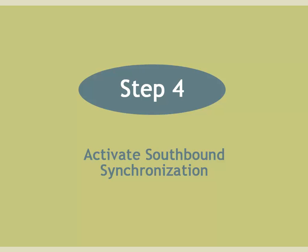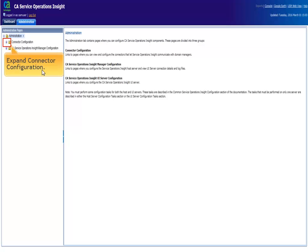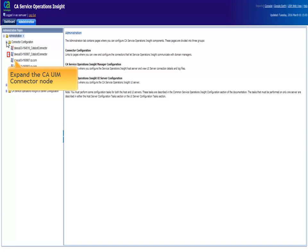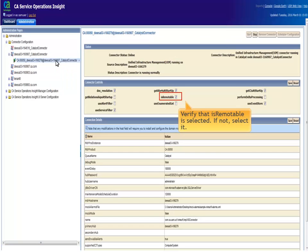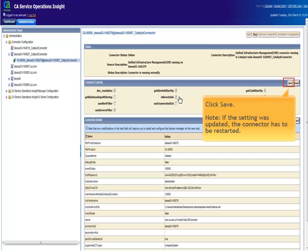Step 4. Activate southbound synchronization. In the Administration tab of SOI, expand connector configuration. Expand the UIM connector node. Click the UIM connector name. In the connector controls verify that IS this remote. If not, select it. Then, click save. Note, if the setting was updated, the connector has to be restarted.